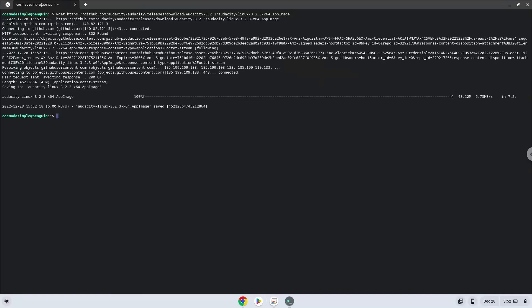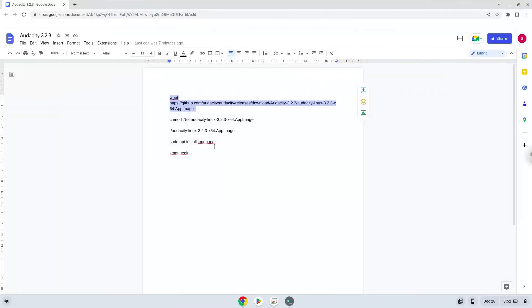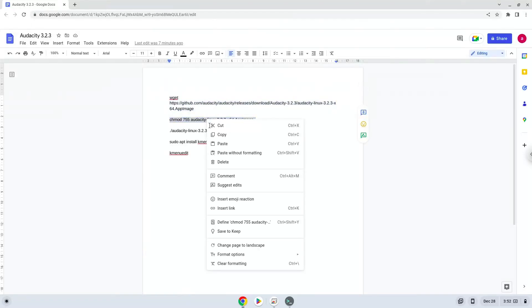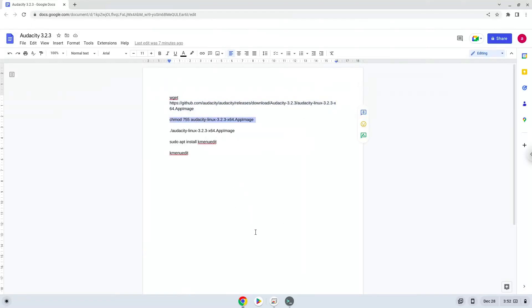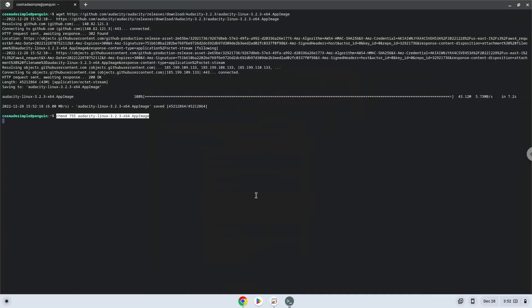Now we will make the package executable as a program. Now we will launch it from the terminal to make sure that everything works.